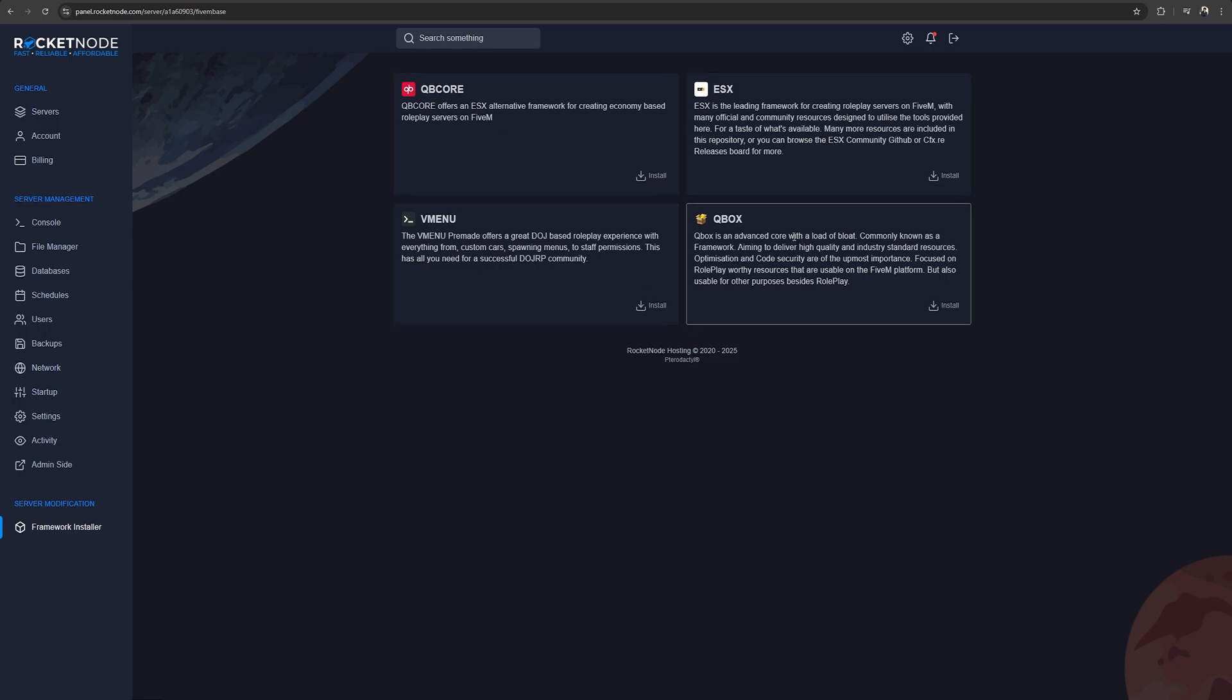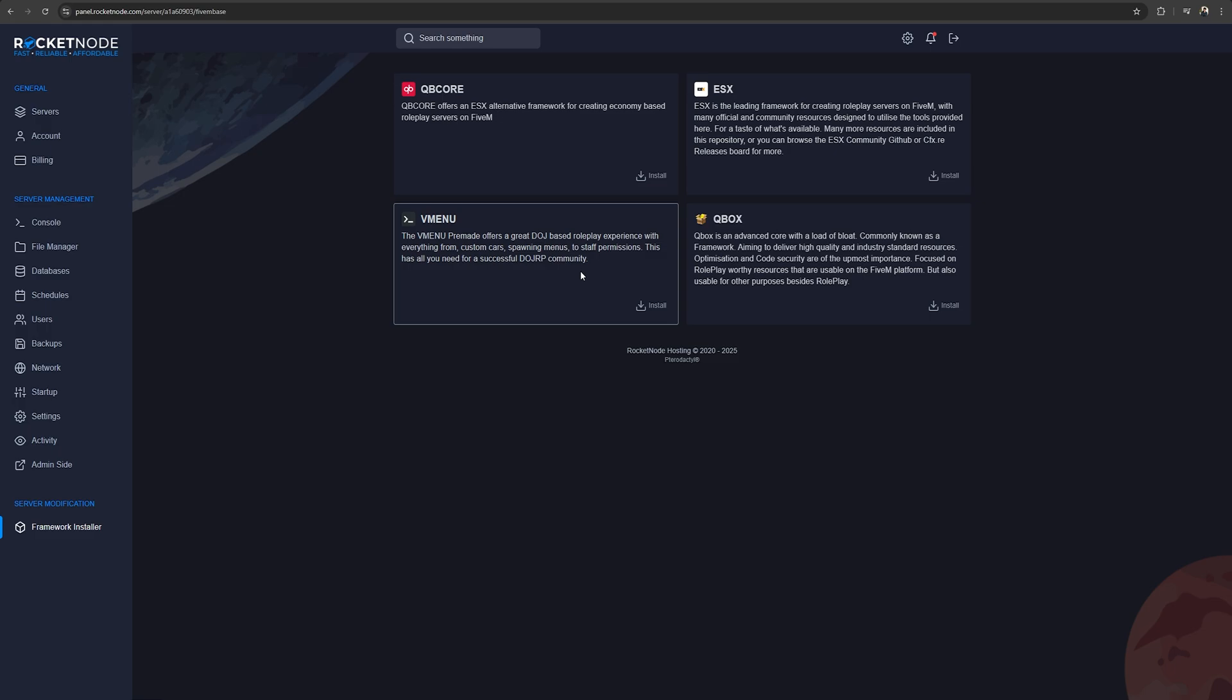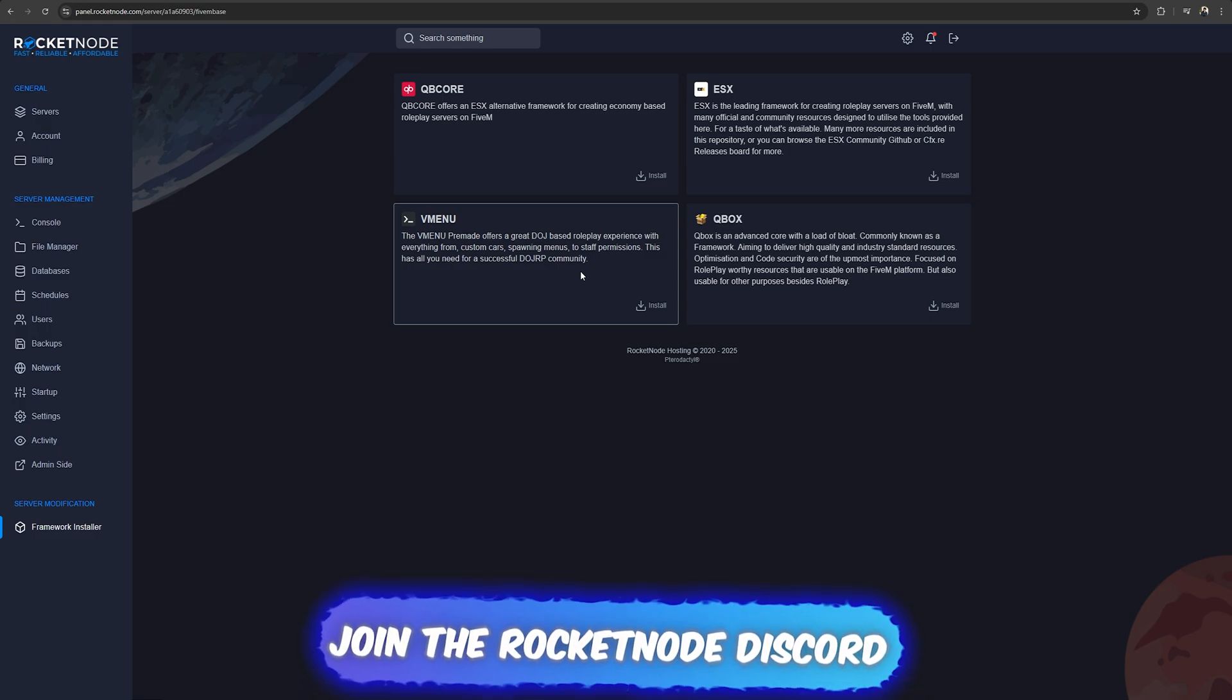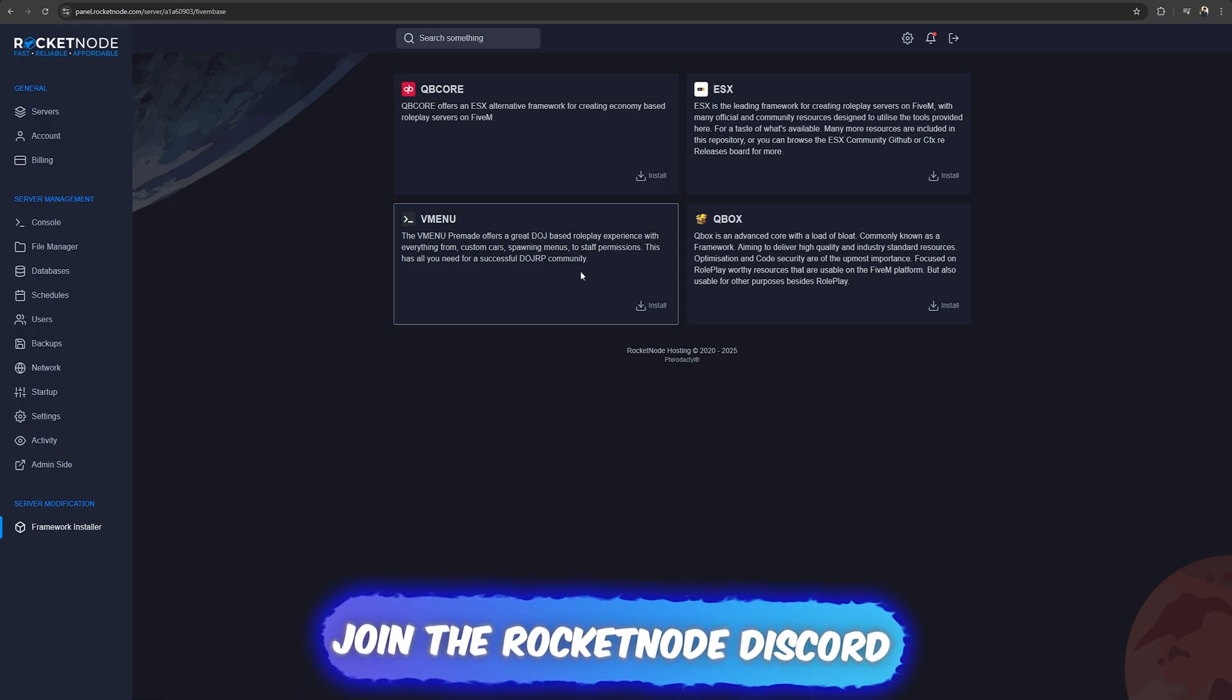With the Rocket Node panel all it takes is pressing on the install button. If you don't know which one to choose, you can read the short descriptions in order to get a better understanding of each framework.